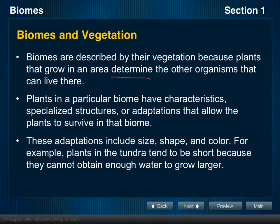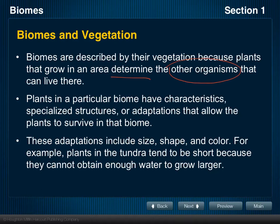The organisms that depend on those mahogany trees — feeding off their leaves, the wood in their stems, or the sugars they produce — have to live where the mahogany trees are. That is what we mean when we say the plants that grow in an area determine the other organisms that can live there. The plants and those other organisms will have specialized structures or features, which we call adaptations, that allow them to survive in that biome.